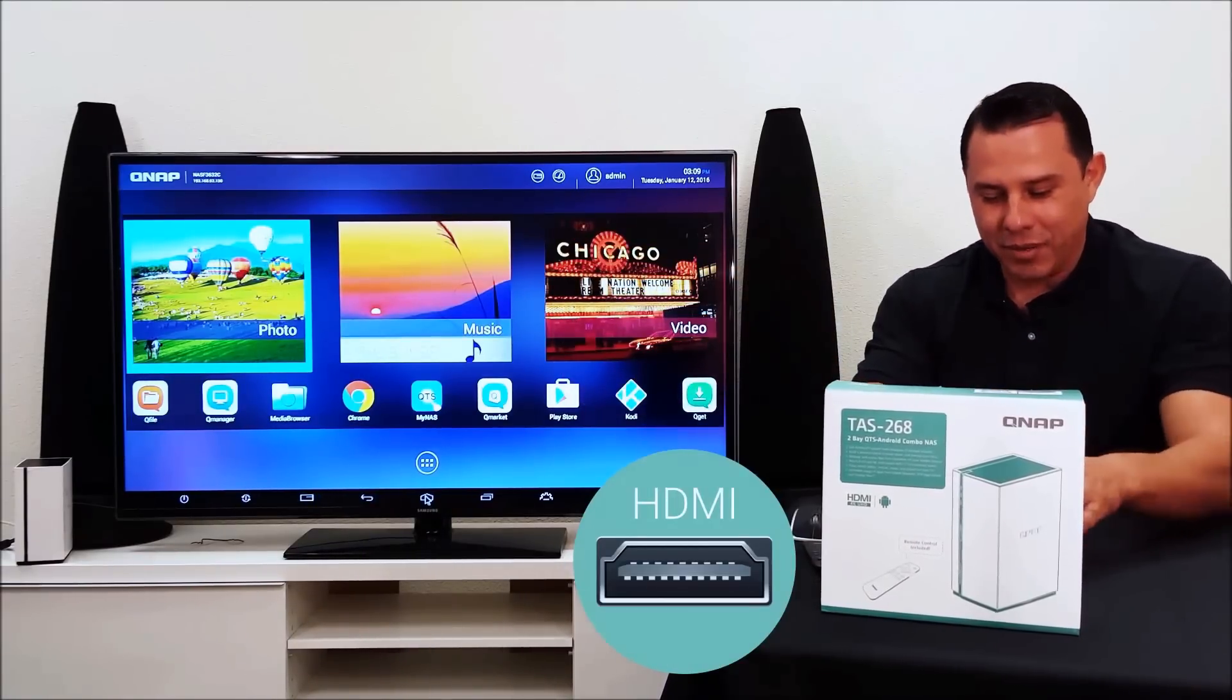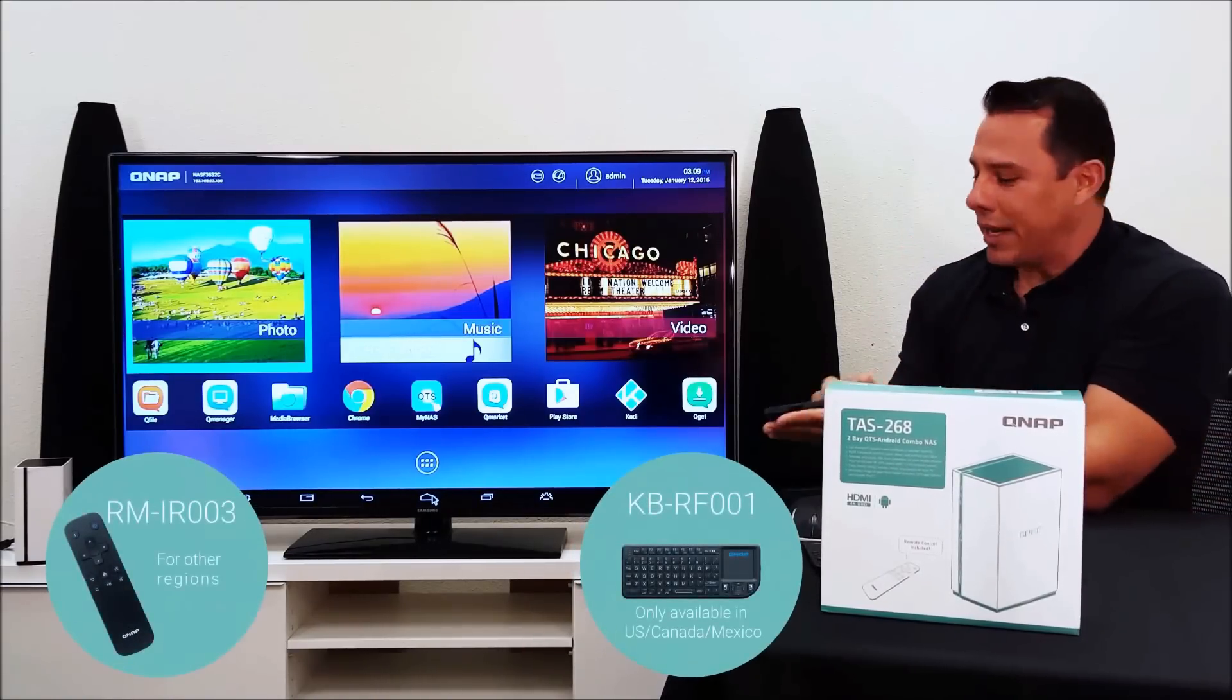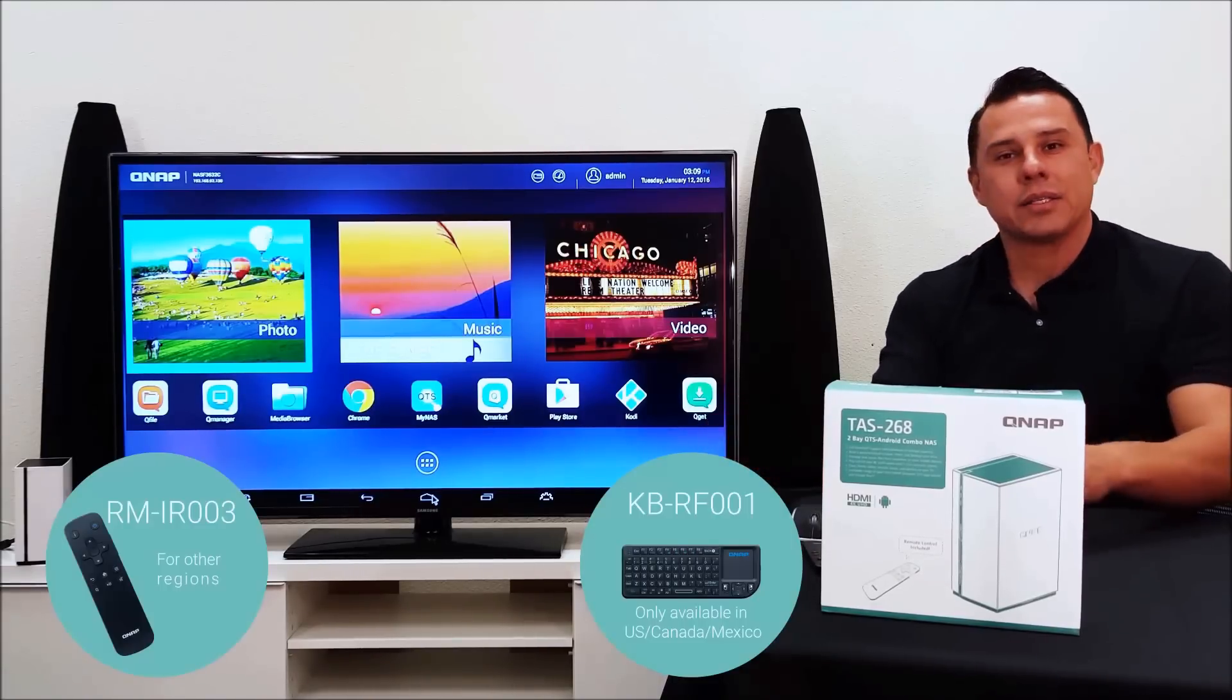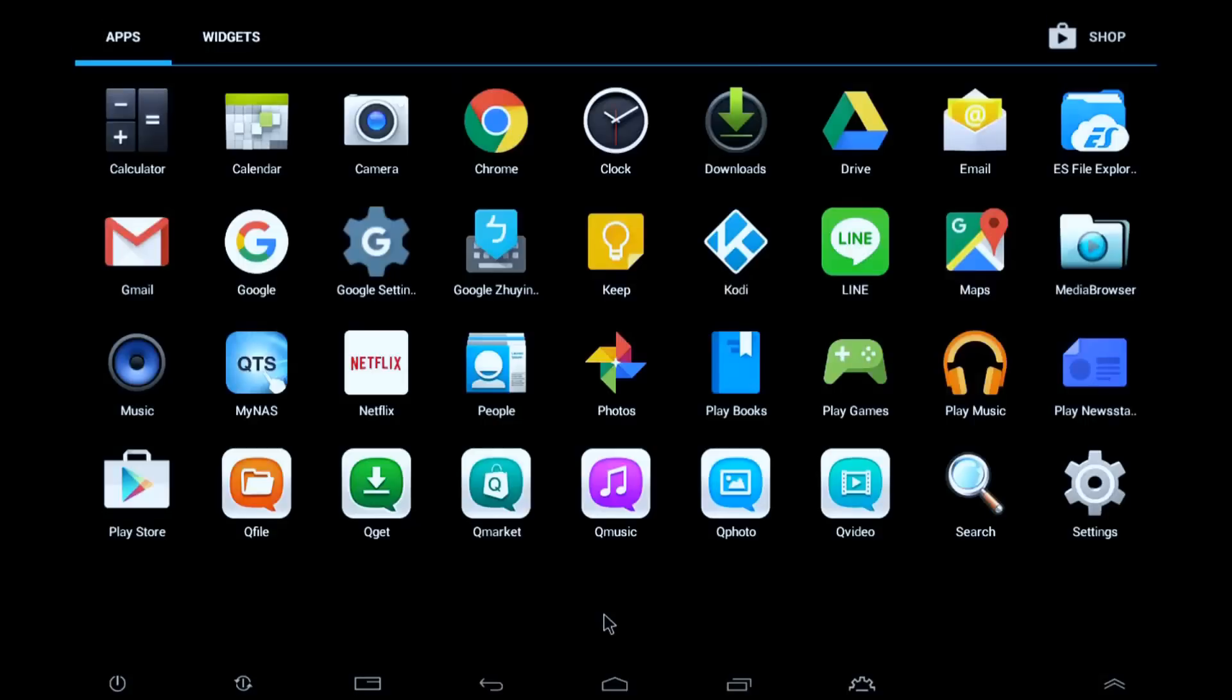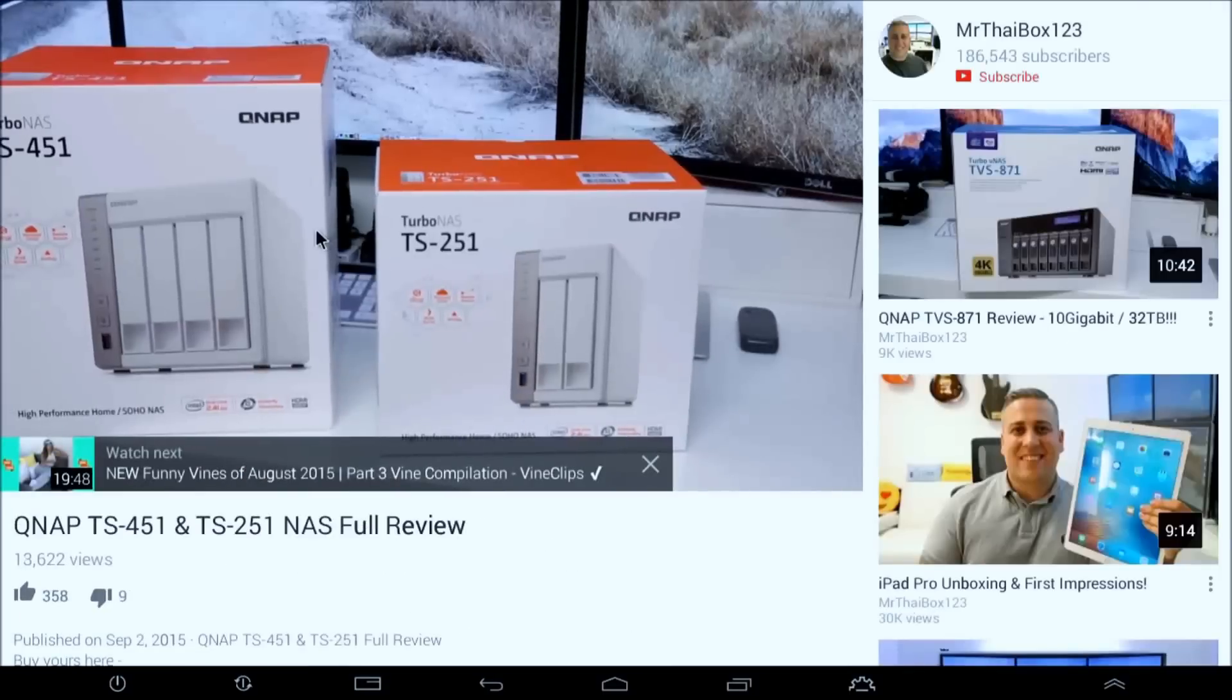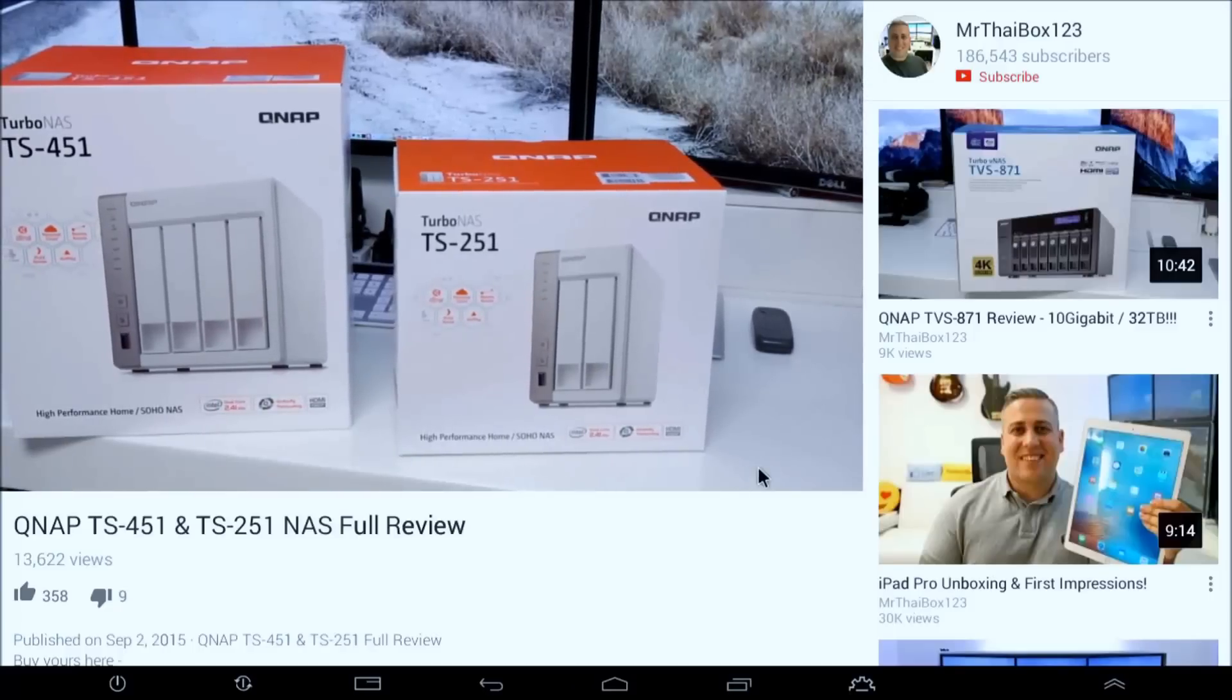And it comes equipped with this micro keyboard and mouse, so you can use the system and your pointer to navigate the NAS. It's great for utilizing all of your apps. Whether they're game apps or educational apps or work apps, you can use them all within the TAS 268 system.